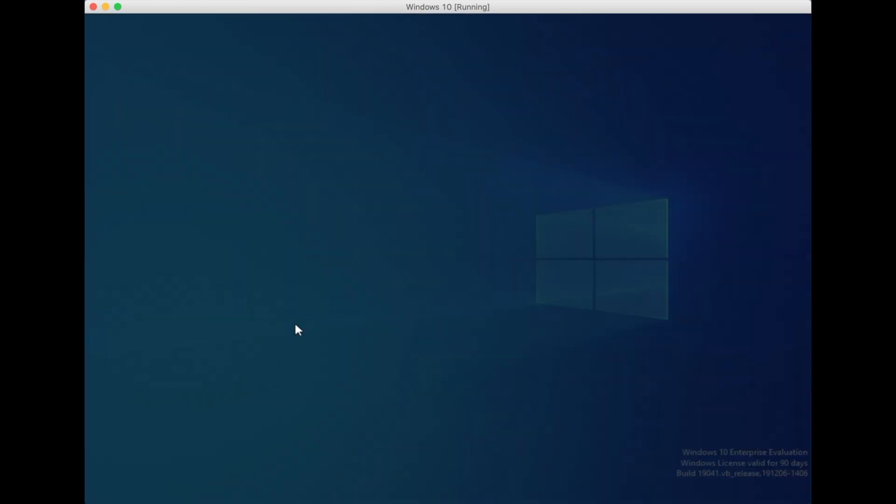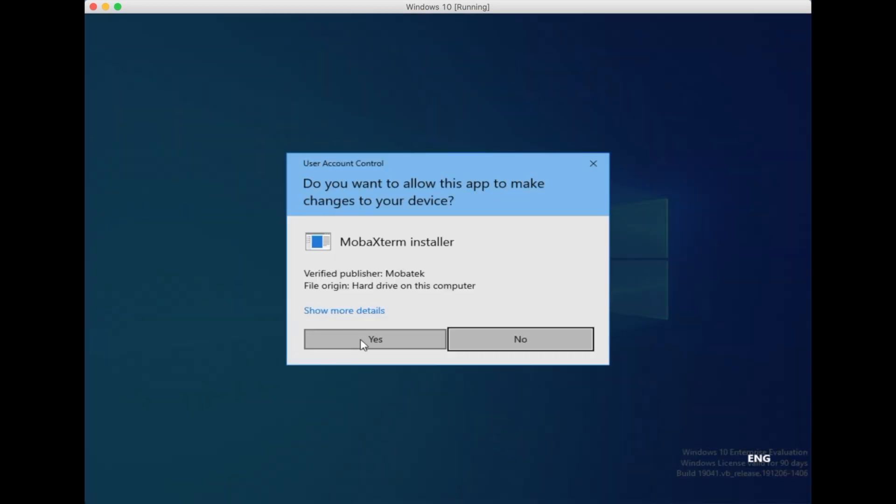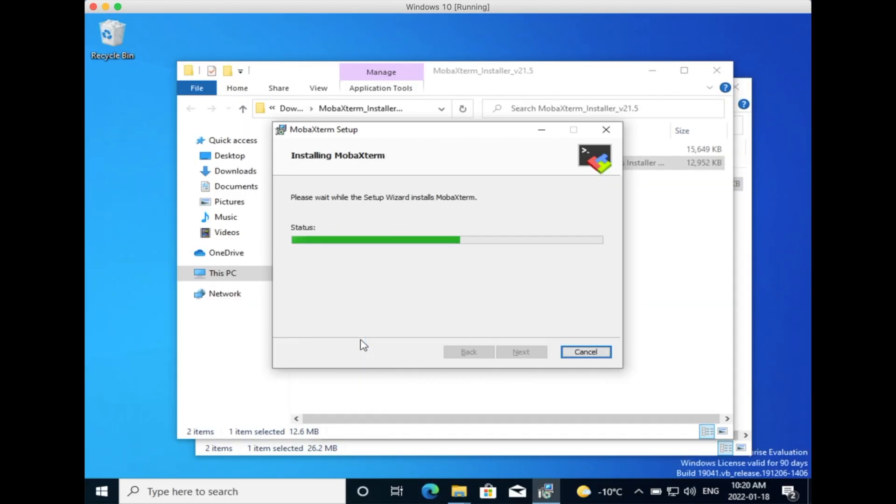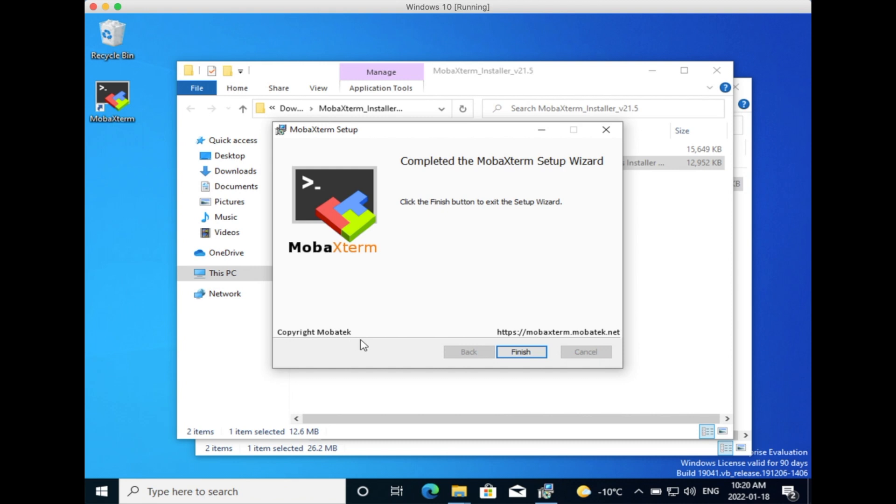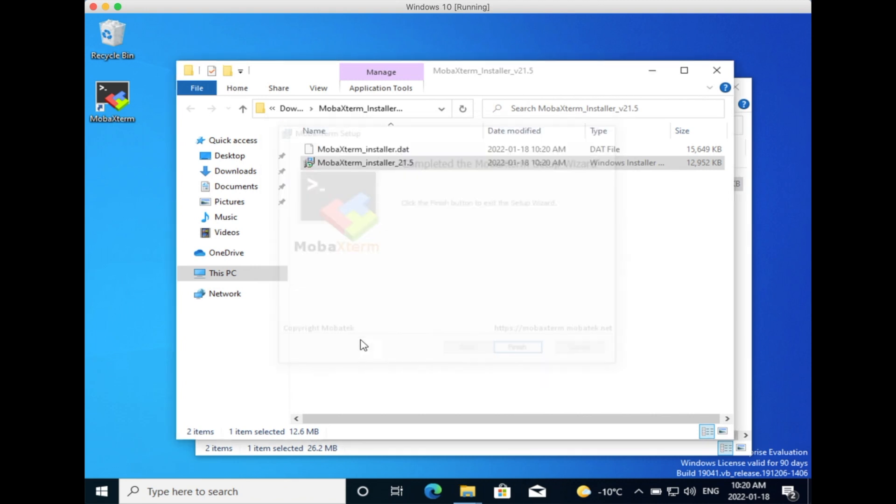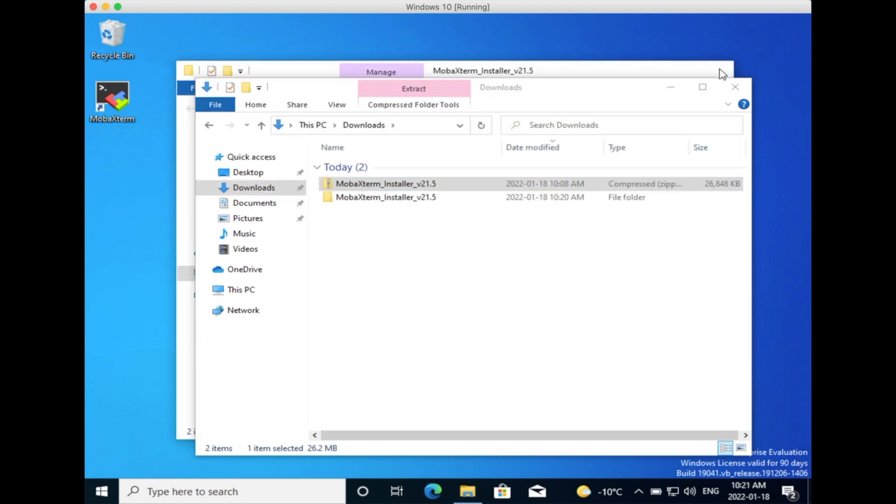After this, you need to give the permissions for changes and wait a little bit until the installation is finished. After this, you can just press Finish and the icon will appear on your desktop.